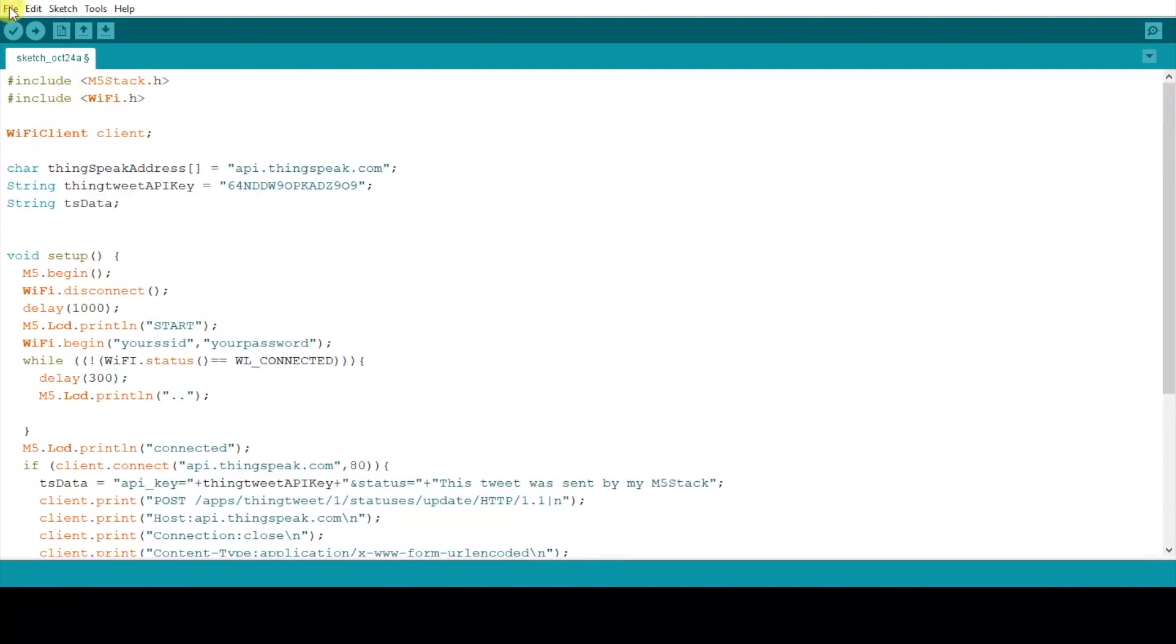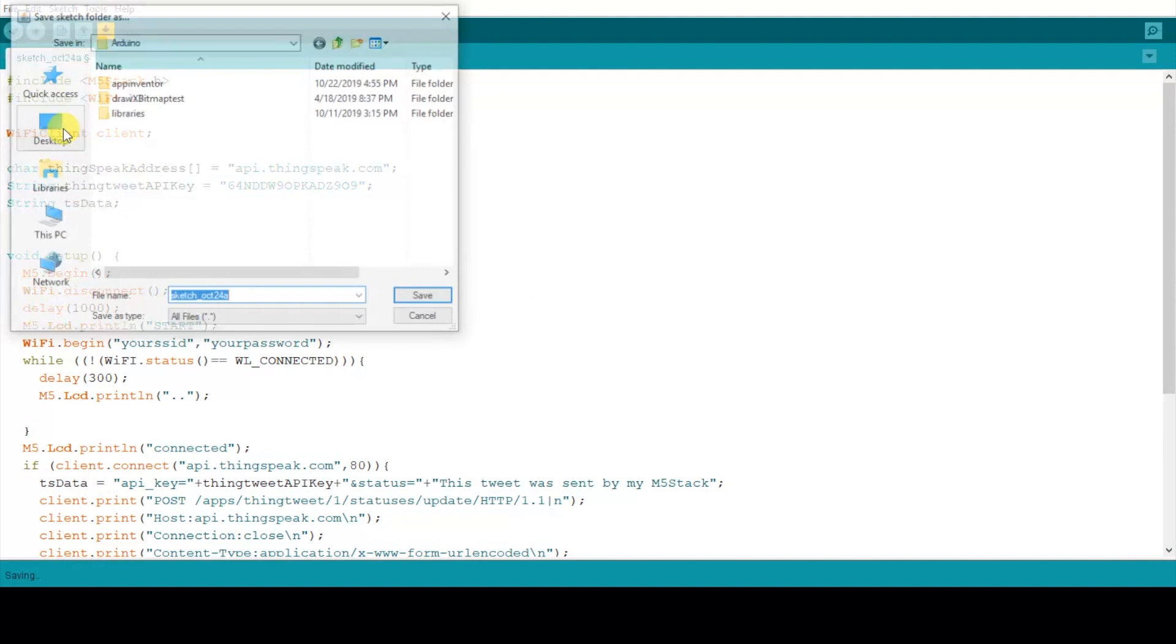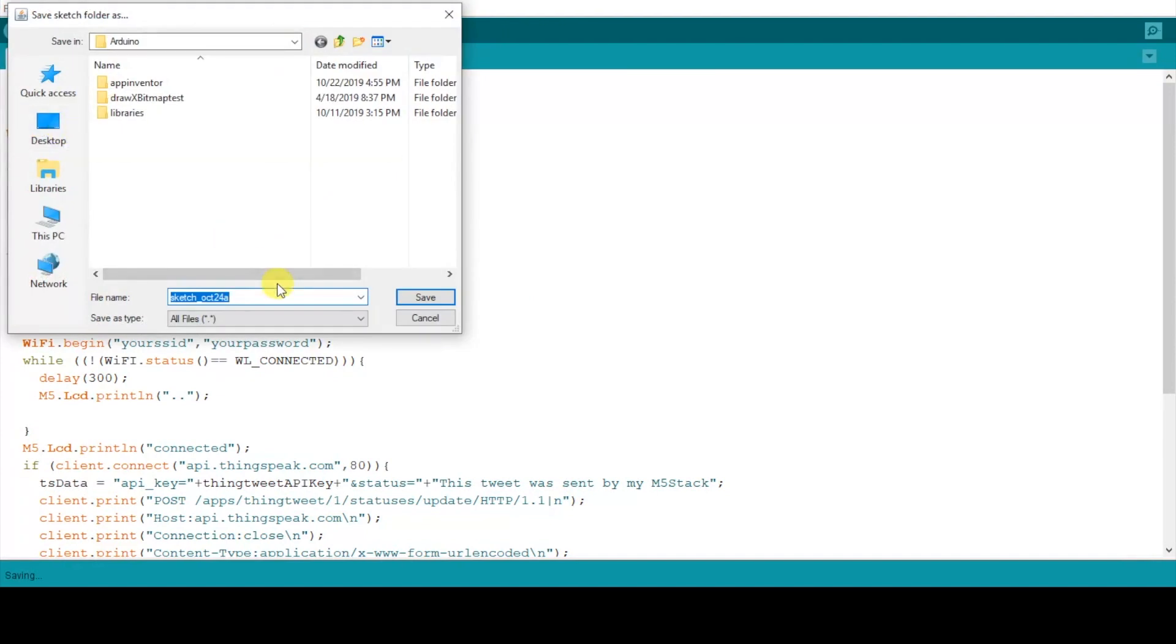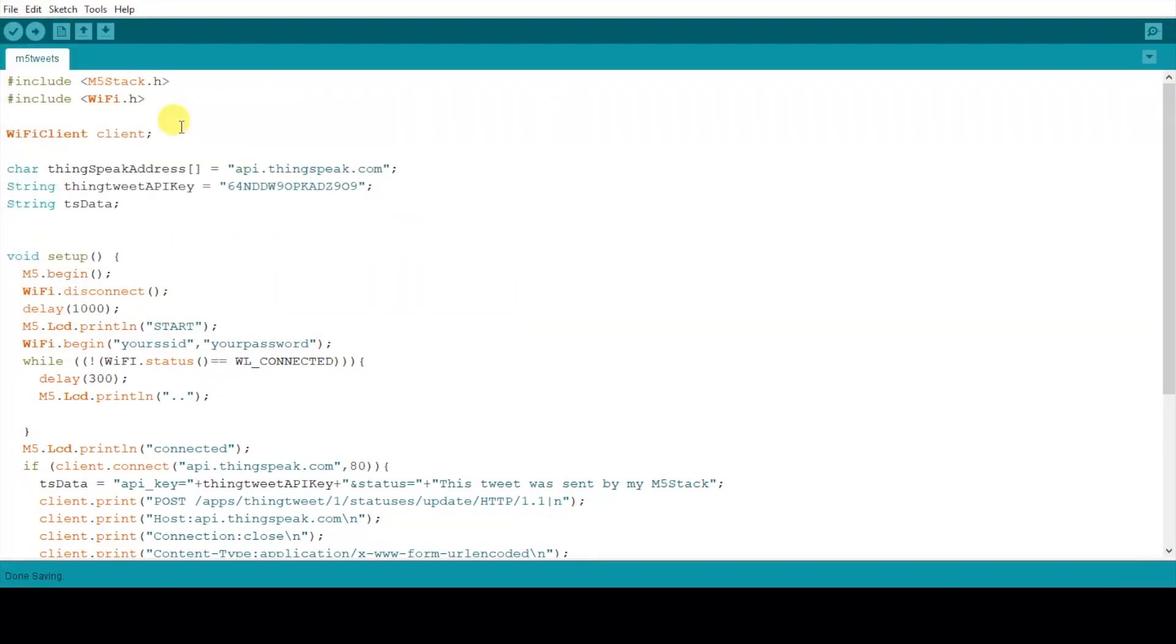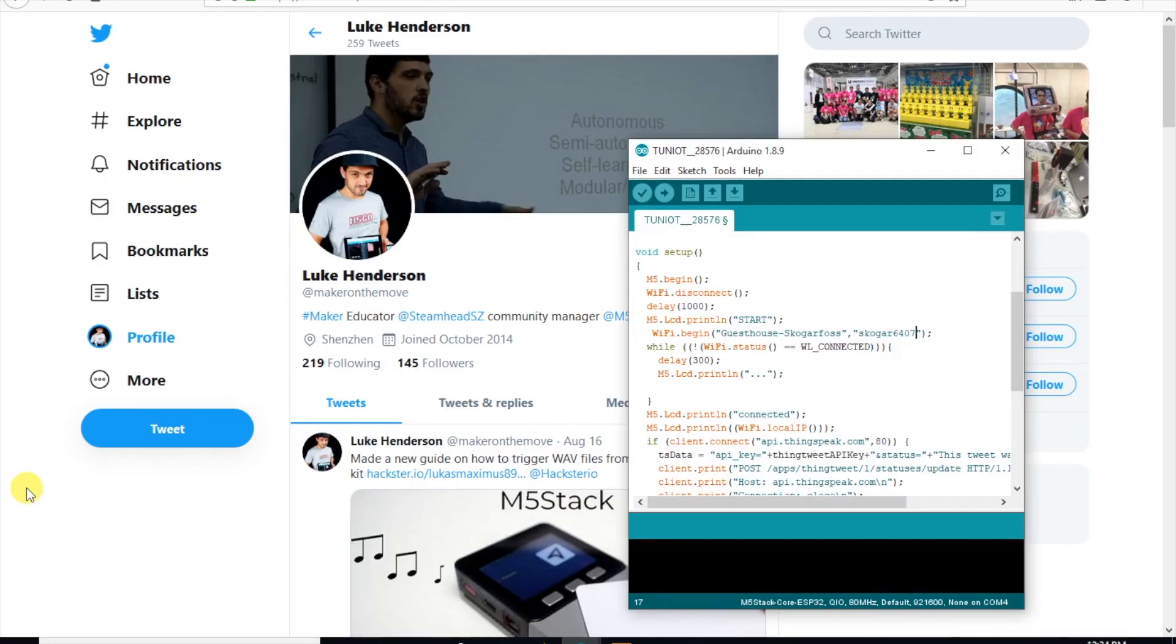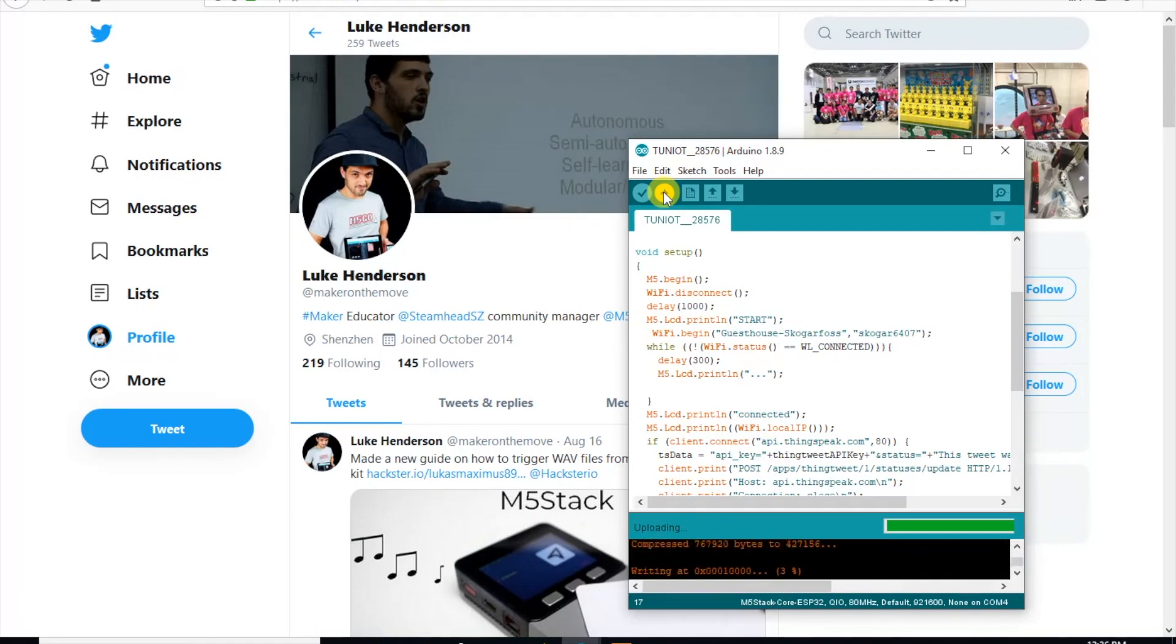We'll save this first and then upload to our device. And it's going to take a little while to compile and upload to the device. And there we go.